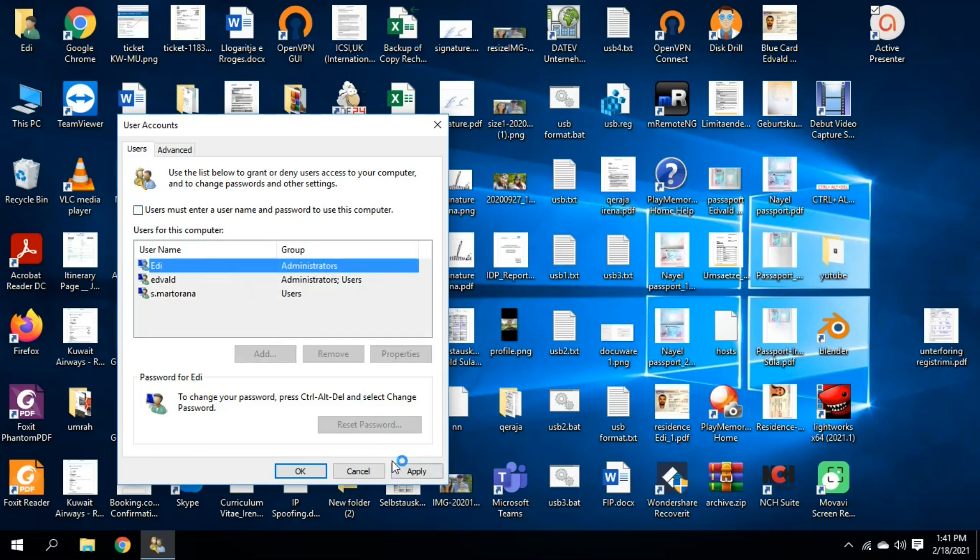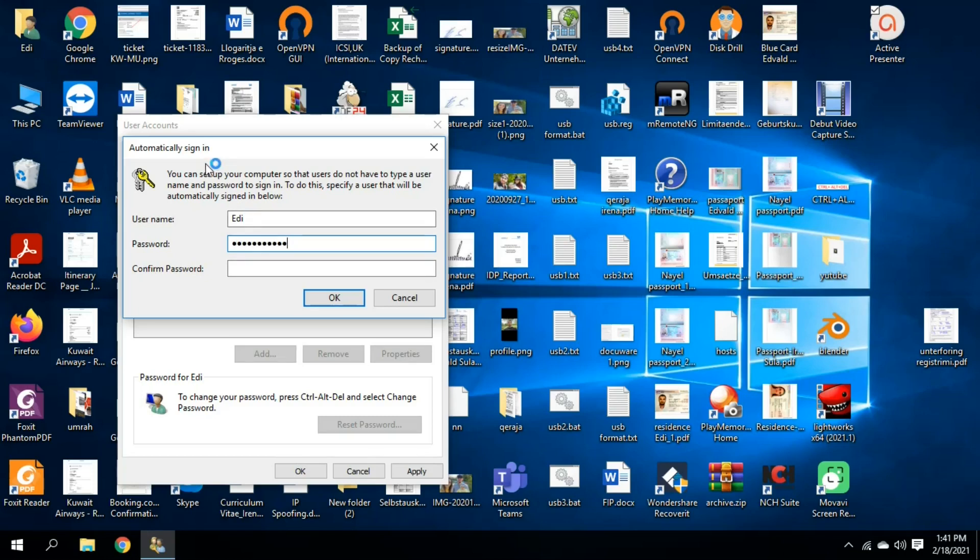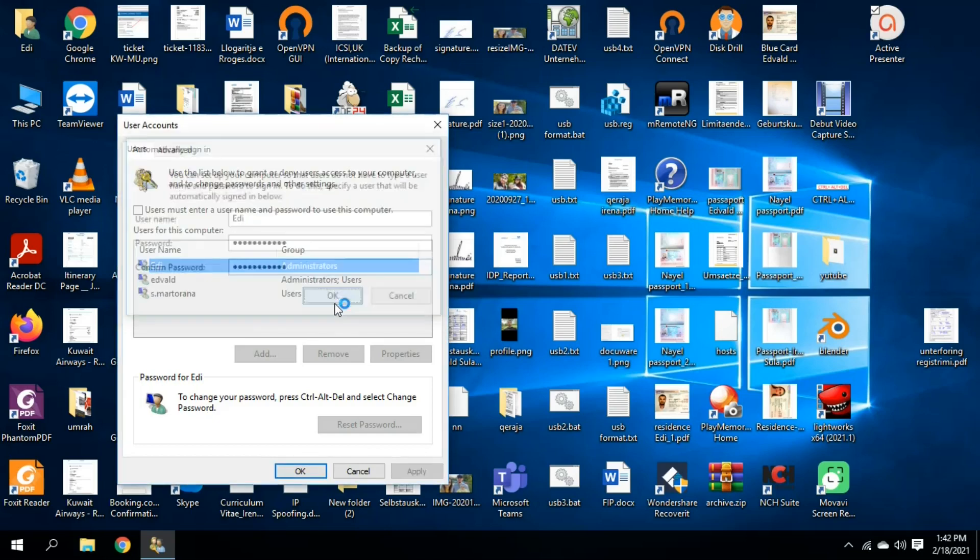And then I click on apply and it will ask me to enter the password. So it's important to have the password of this username. So I enter the password, I have to re-enter it here, and we press OK.